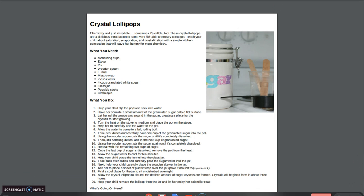This is a pretty simple experiment, but it will require an adult to help you as you're heating things up on the stove. So here's a list of some items you will need.